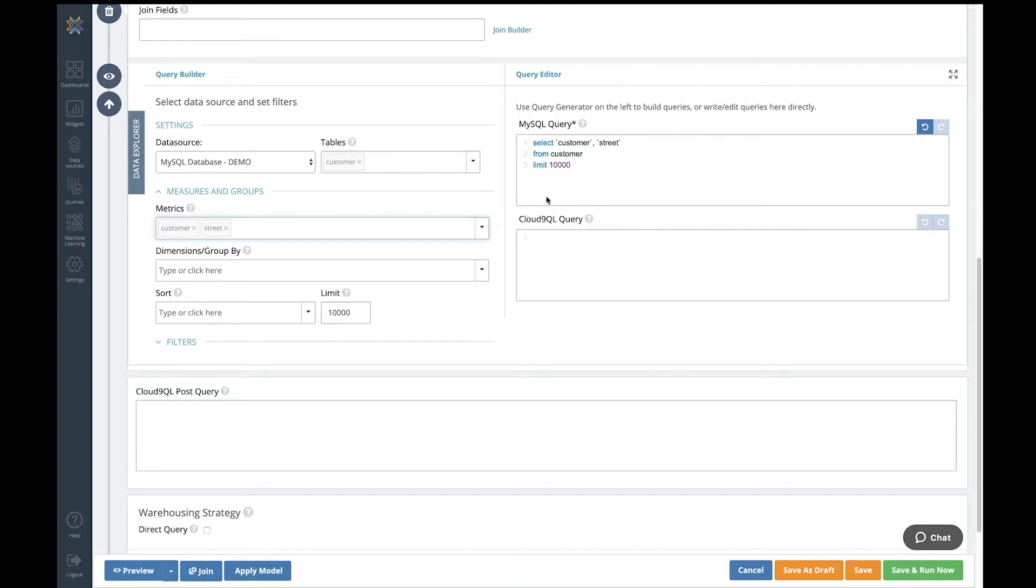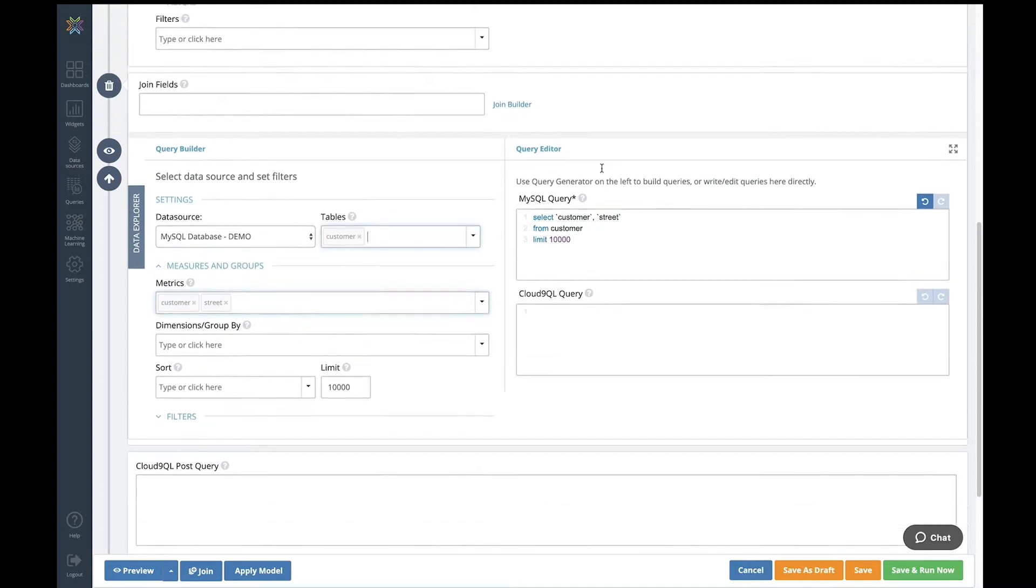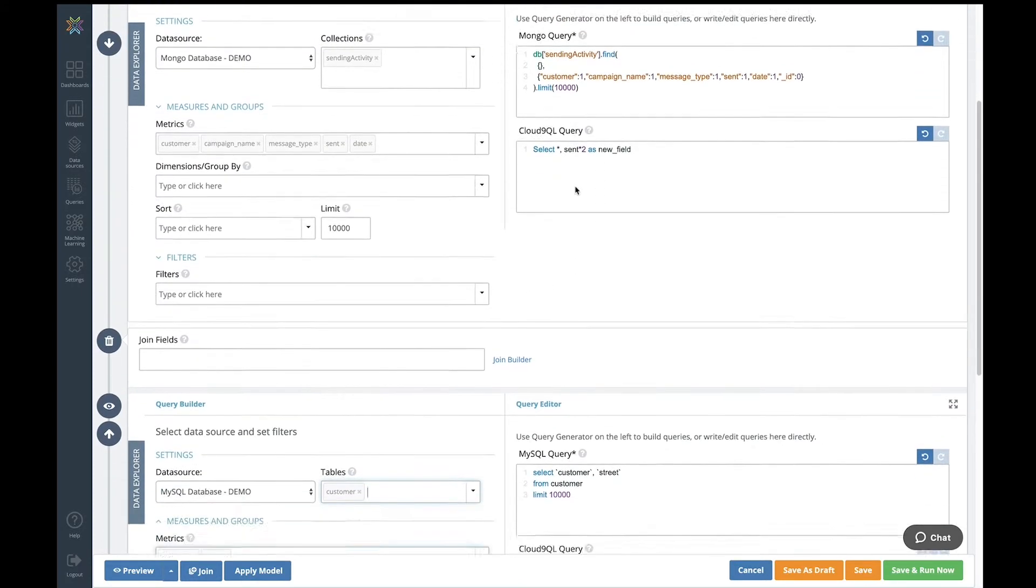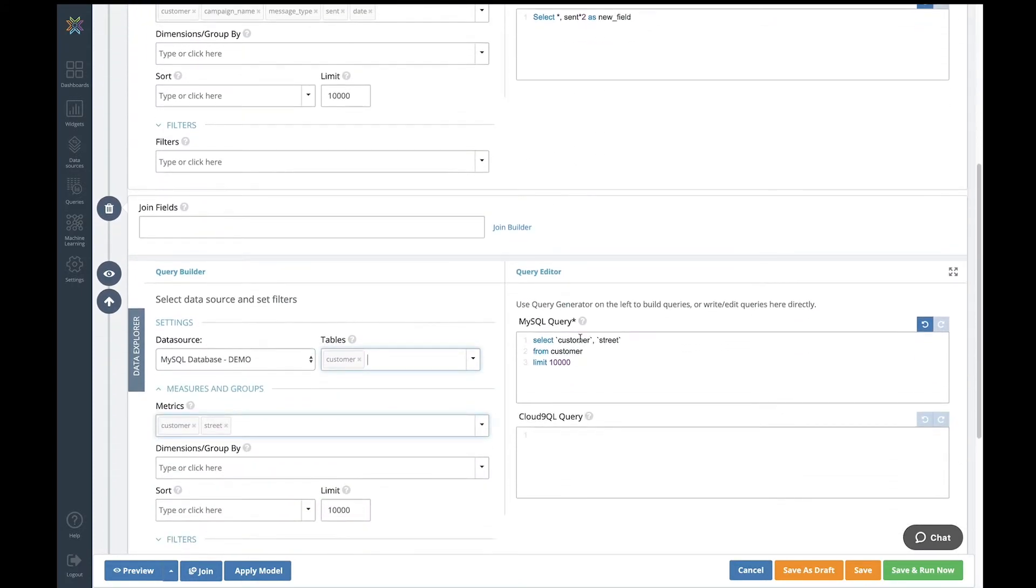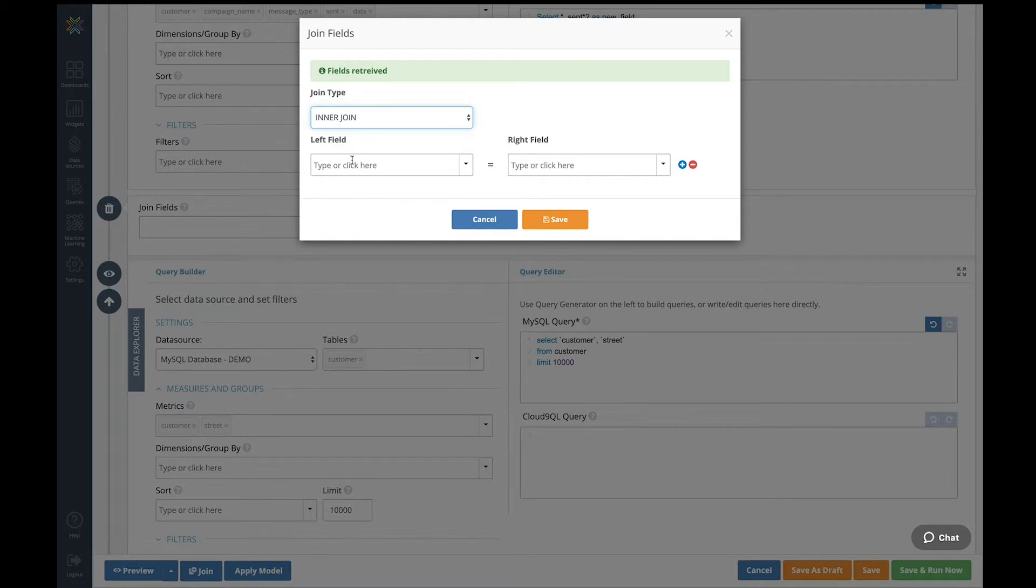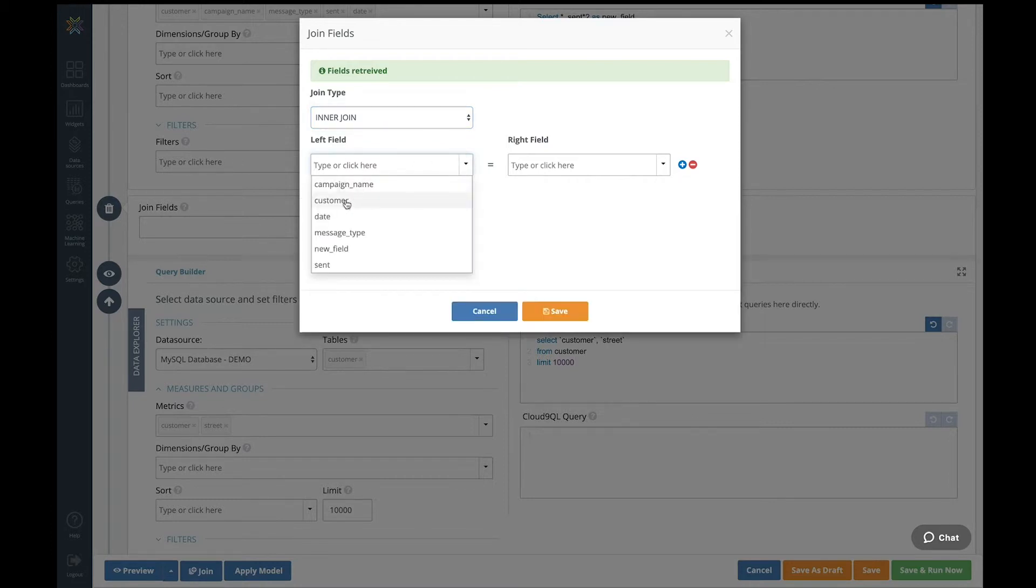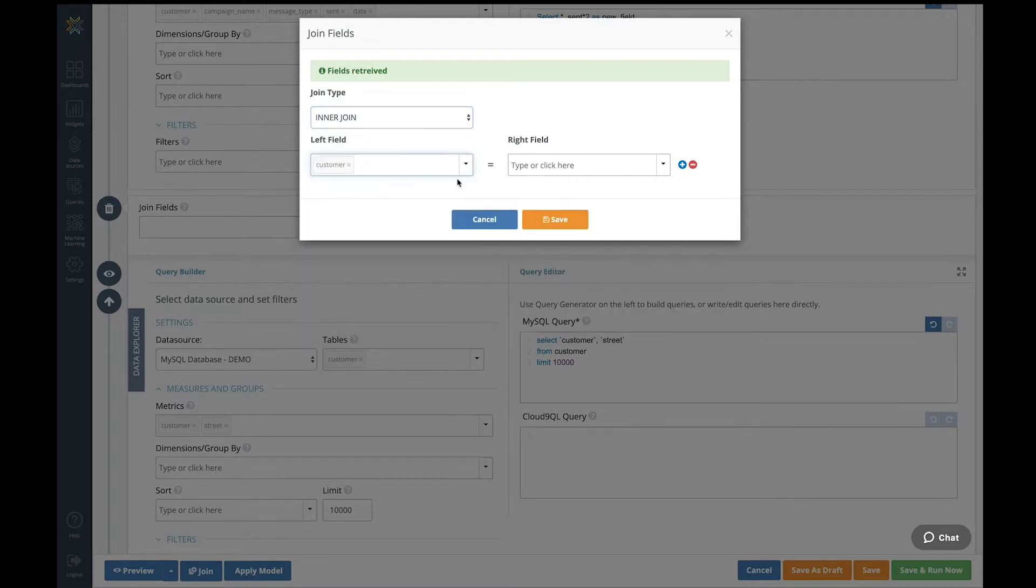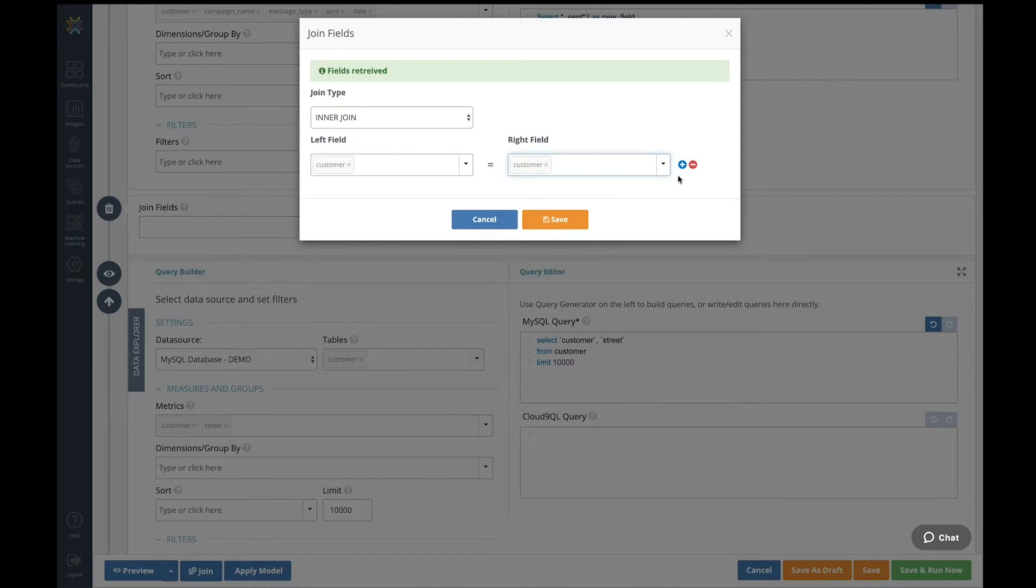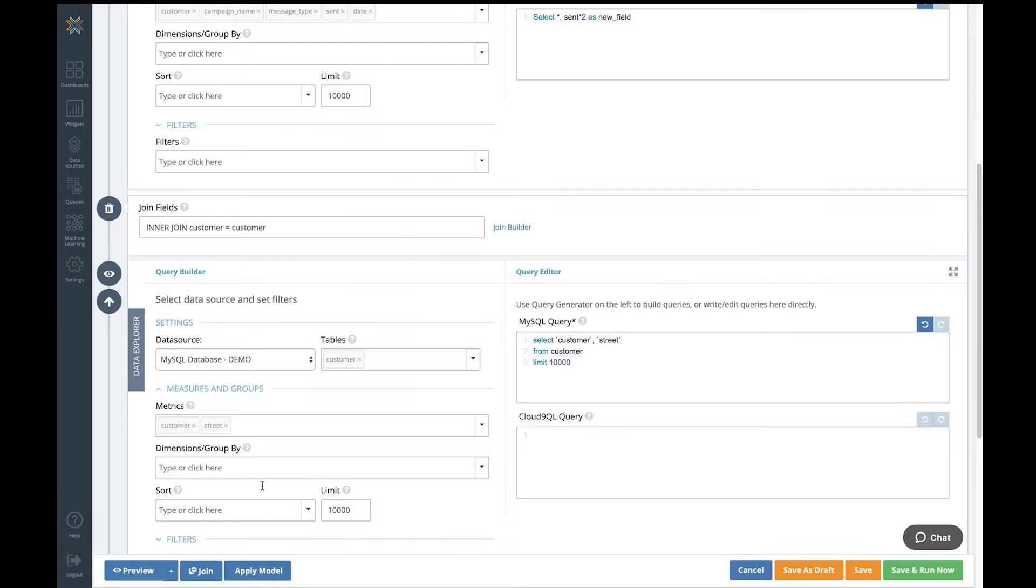The native MySQL query is generated and will be pushed down to my MySQL database. So I have my campaign data here in Mongo, and I have my MySQL address data here. I now need to join them together. I can type my join criteria in here if I wish, or I can use our join builder. So I'm going to do a very basic inner join. My left-hand key field was Mongo customer, and my MySQL key field was customer. I can have more than one. Now I'm going to preview and see what I get back.